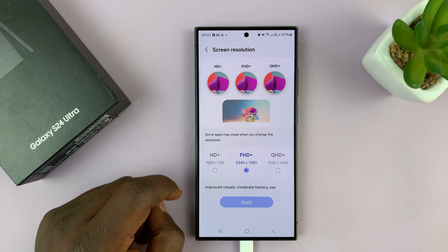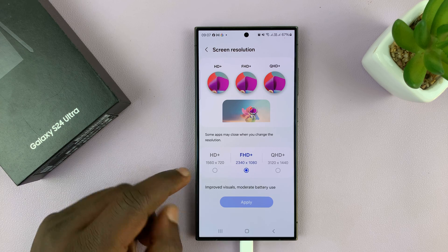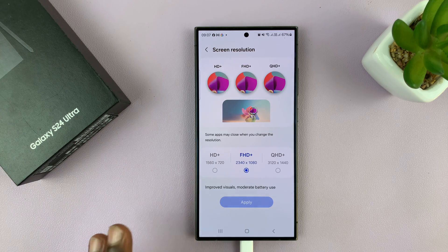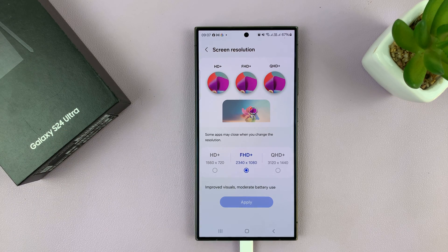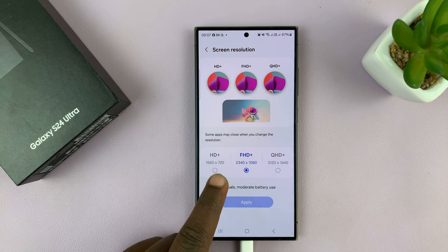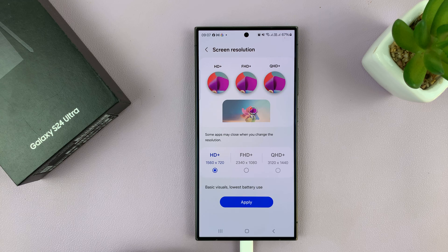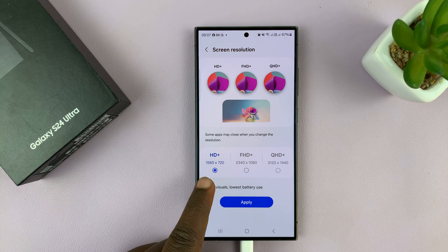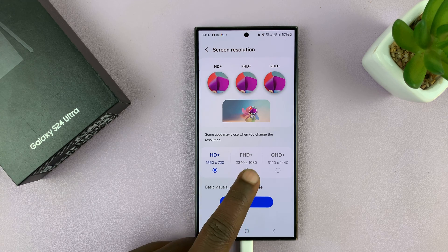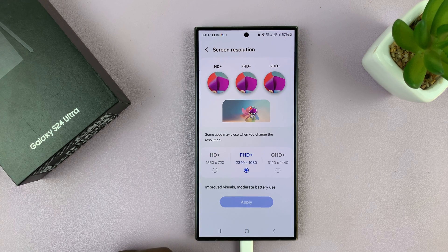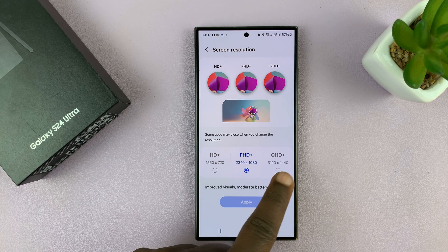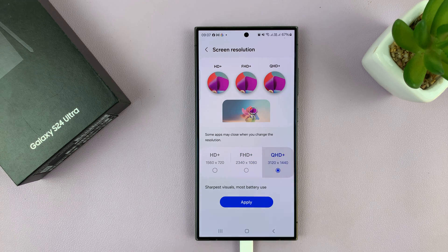If you tap on that, you should see three options, at least for the S24 Ultra. You have HD+, which is 1560 by 720. Then you have Full HD+, which is 2340 by 1080. And then you have Quad HD+, which is basically 4K.